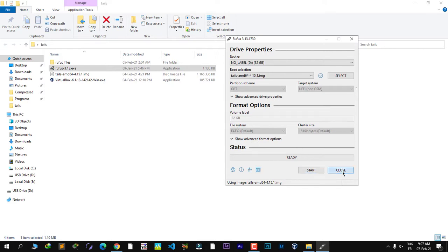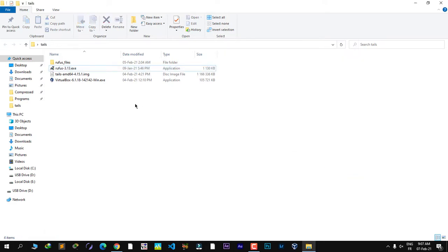Once you've done this, restart your computer and press Delete, F2, or F12 — it depends on your computer — to enter the BIOS settings and choose to start from the USB stick rather than the hard drive. This way you will run the Tails operating system. In my case, I will run it from a virtual machine.